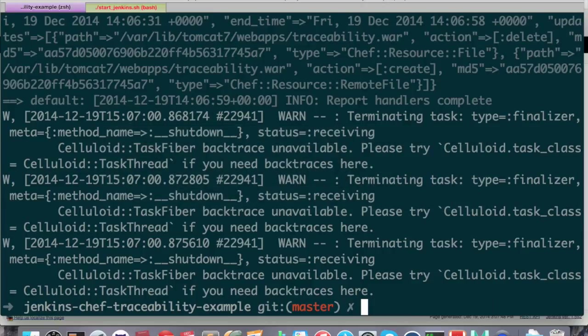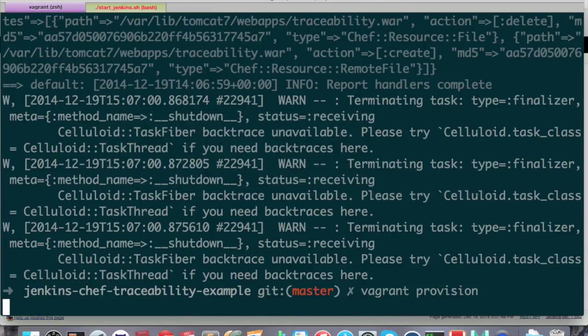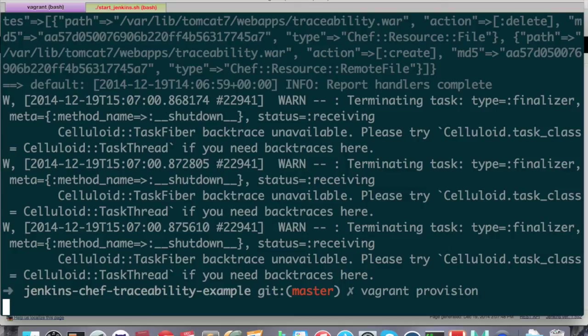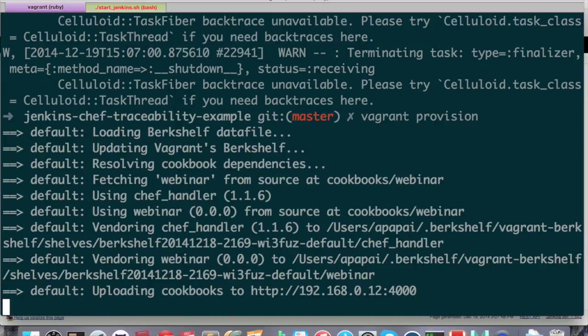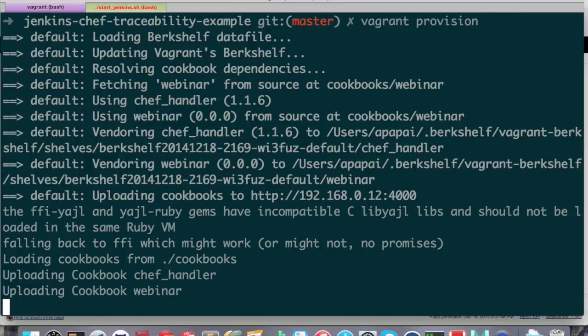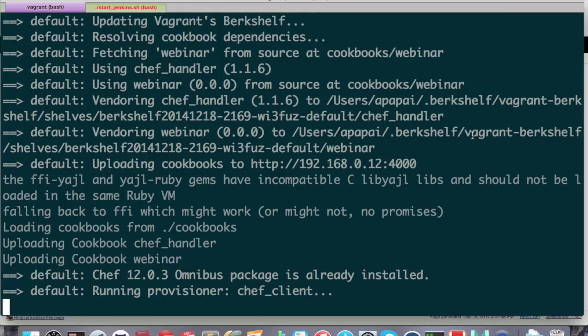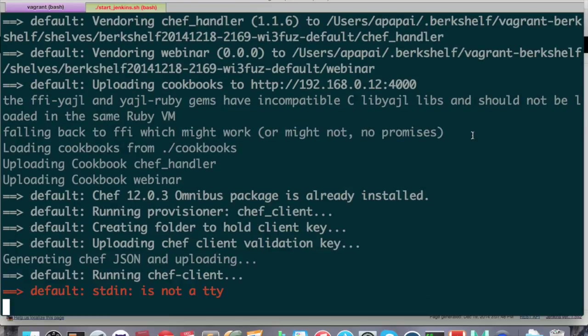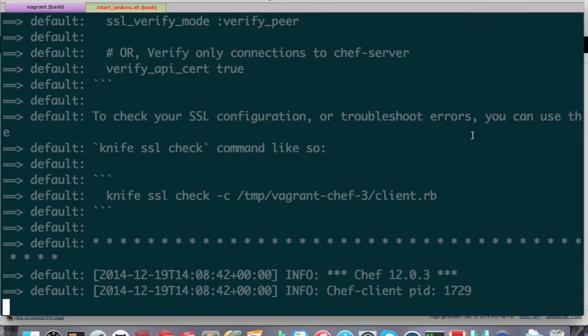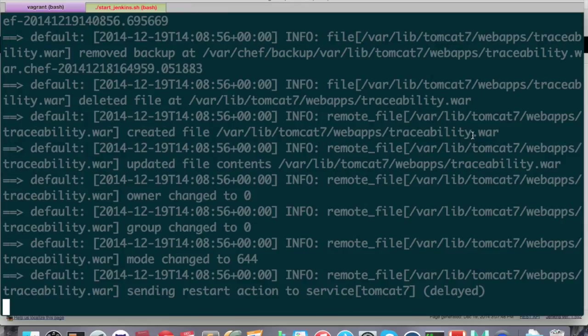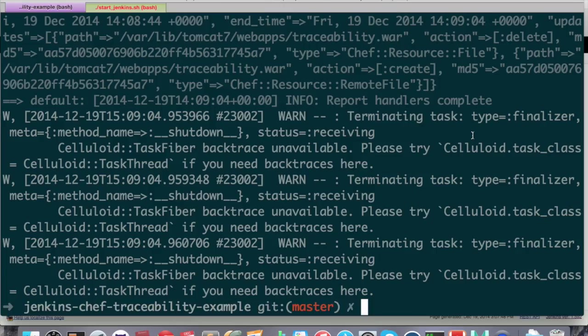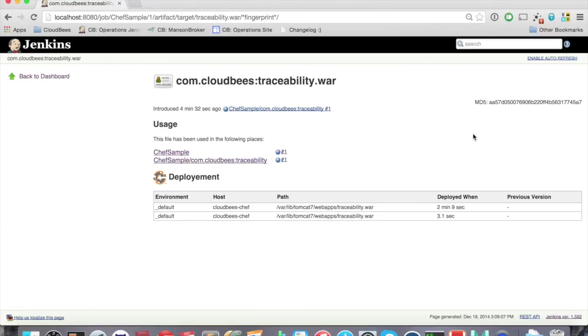If we rerun this vagrant provision again, because we are removing the file, it will deploy it again. So we will see another line, another table, another row. Okay, and Chef is now running, doing its job, enforcing things, and almost ready. Done. So let's refresh it again. You can see, oh yes, it has been deployed three seconds ago to the same location. And this is only displayed twice because we have removed the file.